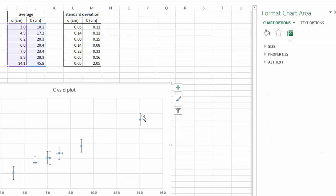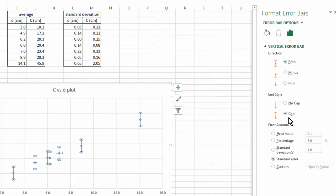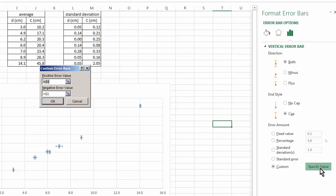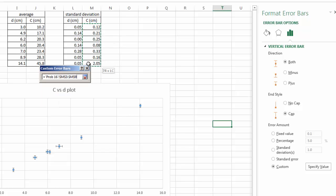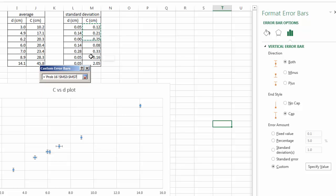And then for the vertical error bars, I'm going to click on the error bars. And then over here, I can format that as well. Again, I want both directions and I want to include cap. I don't want any of these amounts, but I want to do a custom specified value. So click this. For my vertical error bars, I'm going to use this set of data that I calculated earlier. That's the standard deviation in the circumference. Same thing for the negative value.